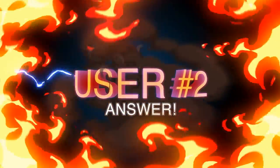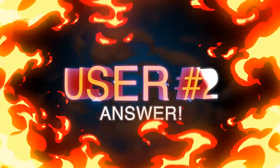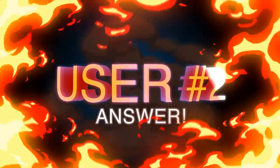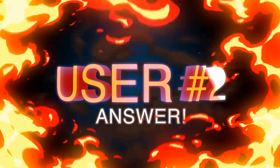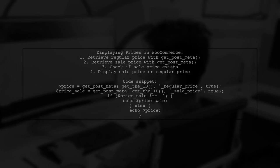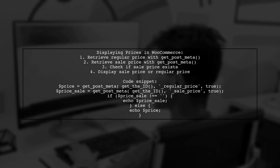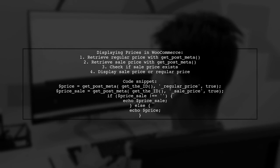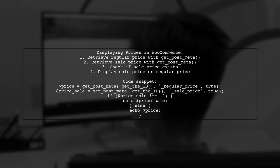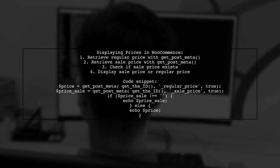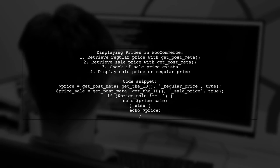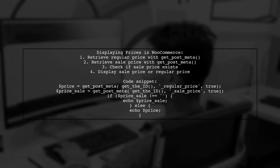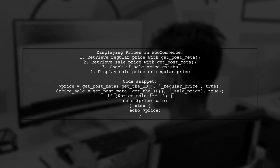Let's now look at another user-suggested answer. To display the sale price or regular price in WooCommerce, you can use a simple code snippet. First, retrieve the regular and sale prices using post-meta. Then check if the sale price is available. If it is, display the sale price. Otherwise, show the regular price.